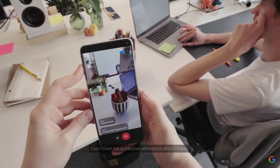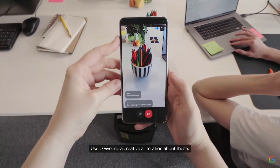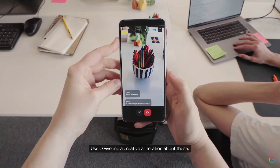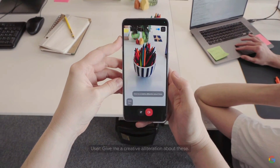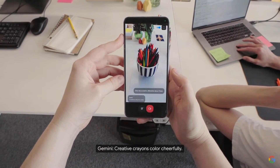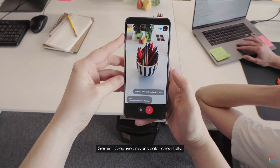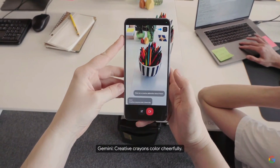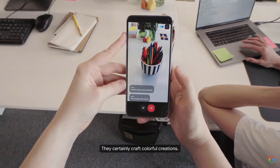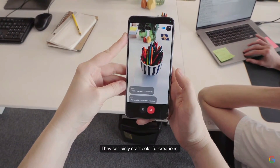Next, the user asks for a creative alliteration about some crayons on screen. The AI responds: 'Creative crayons color cheerfully — they certainly craft colorful creations.'